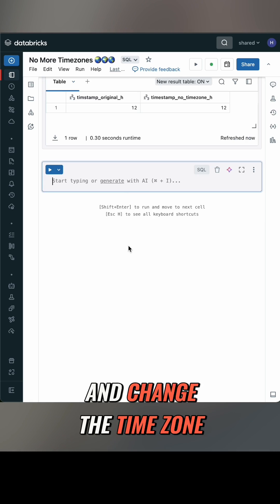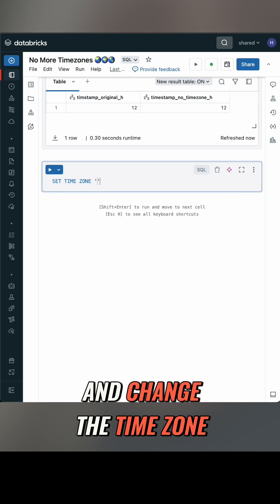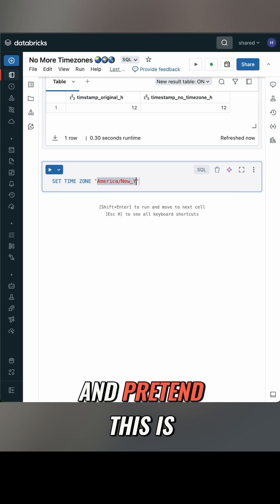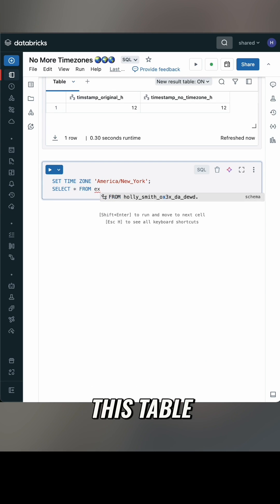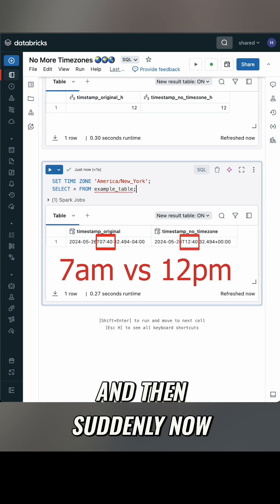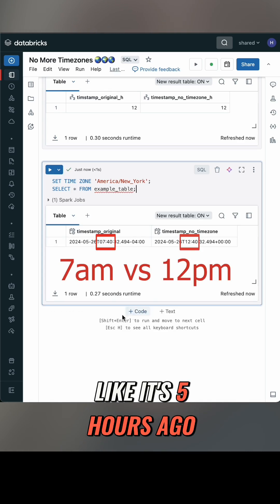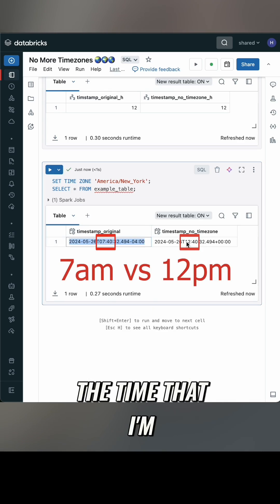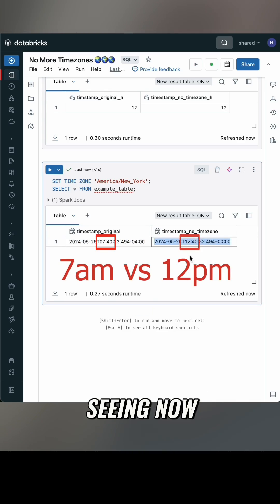But if I go and change the time zone — pretend this is my New York co-worker accessing this table — suddenly now looks like it's five hours ago instead of the time that I'm seeing now.